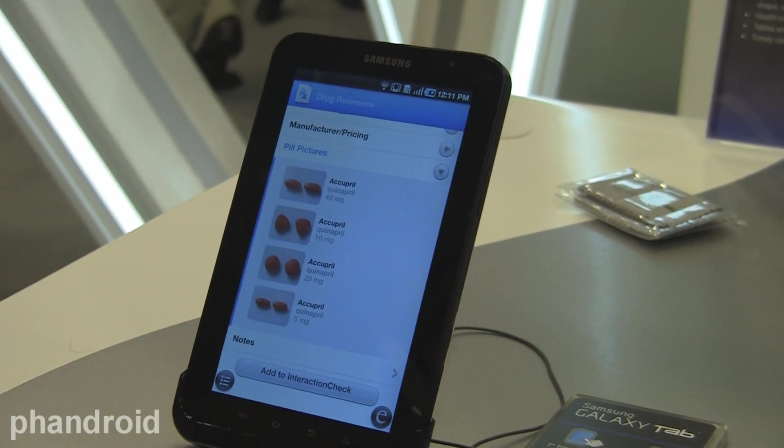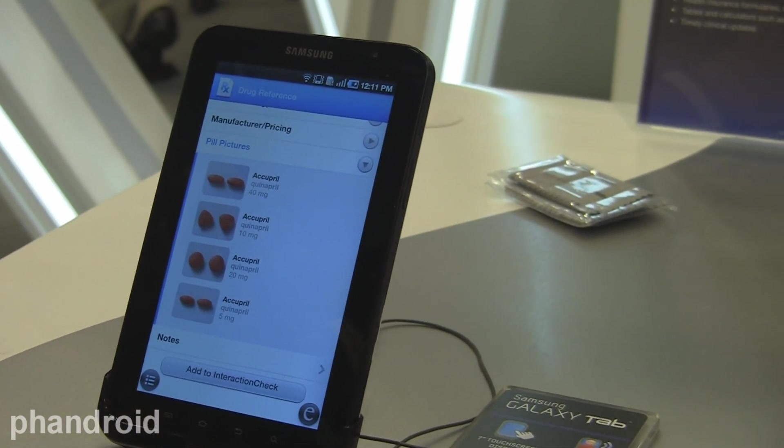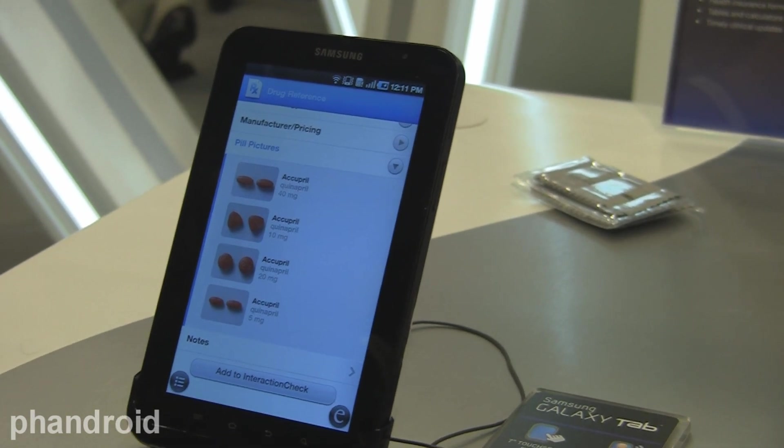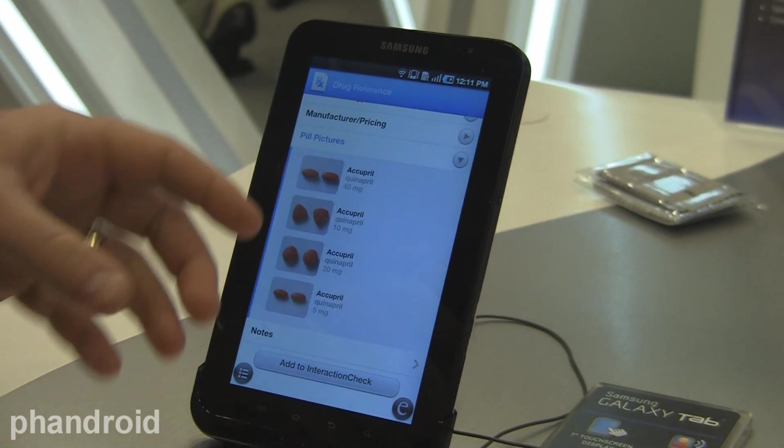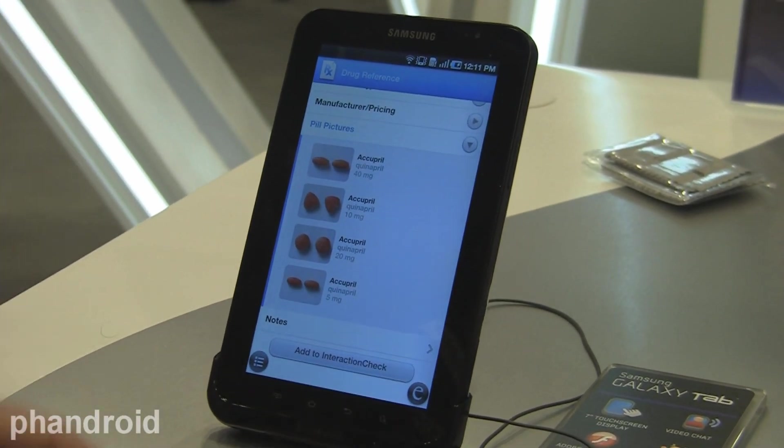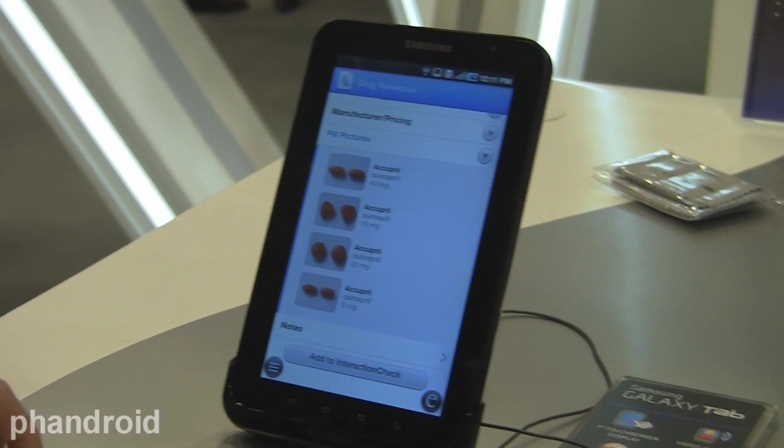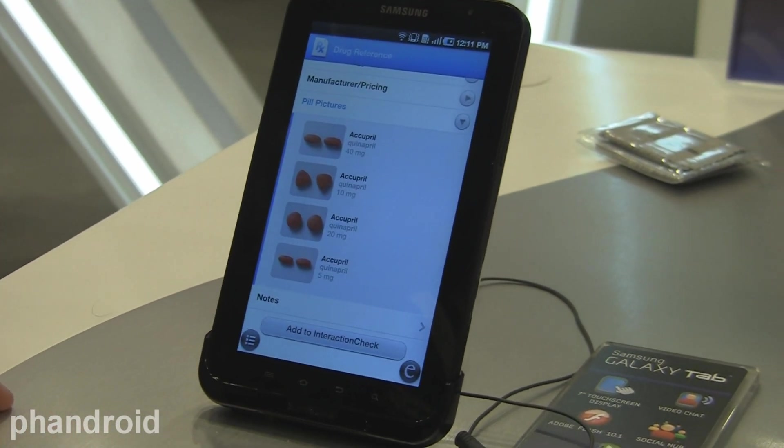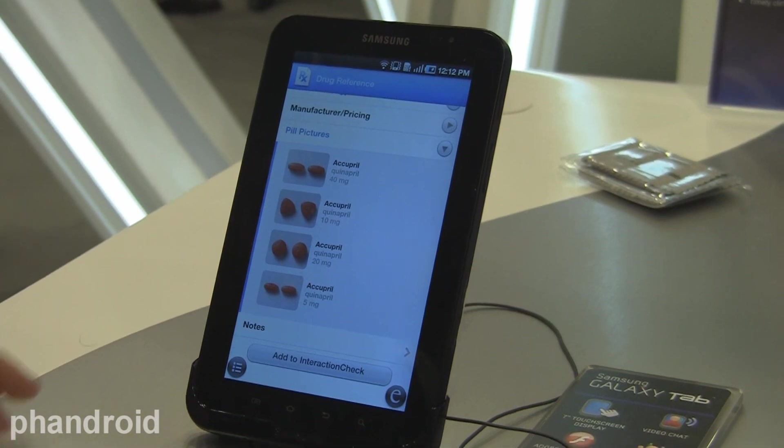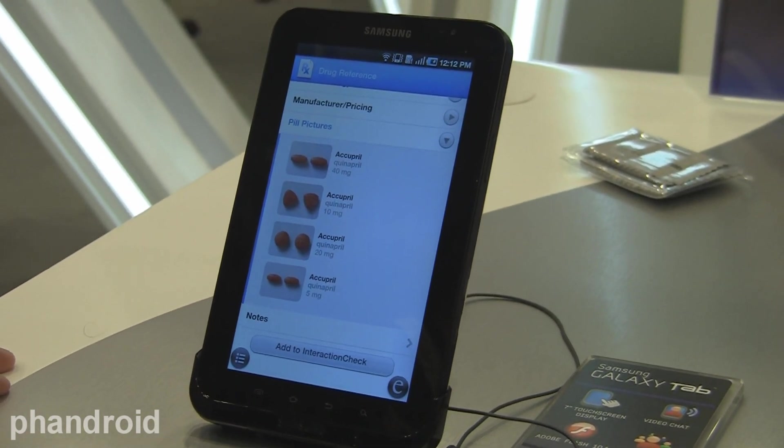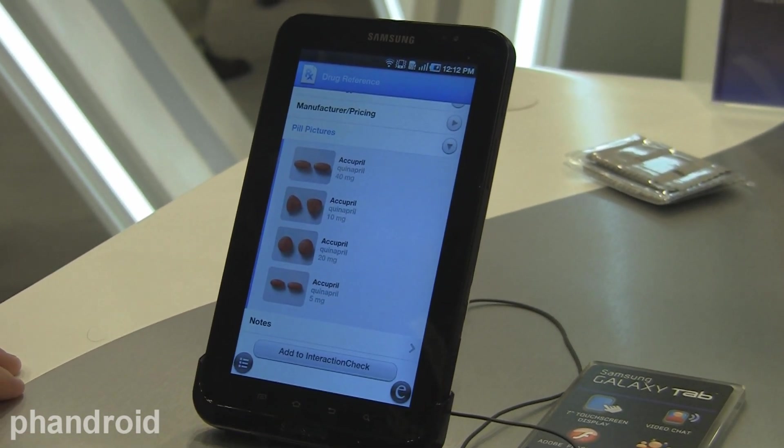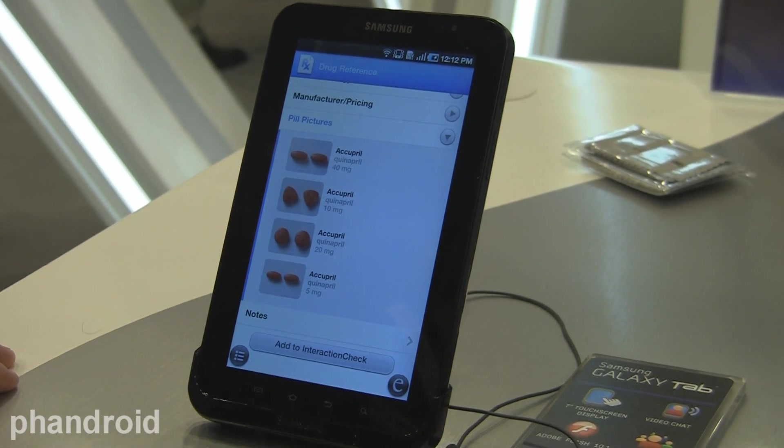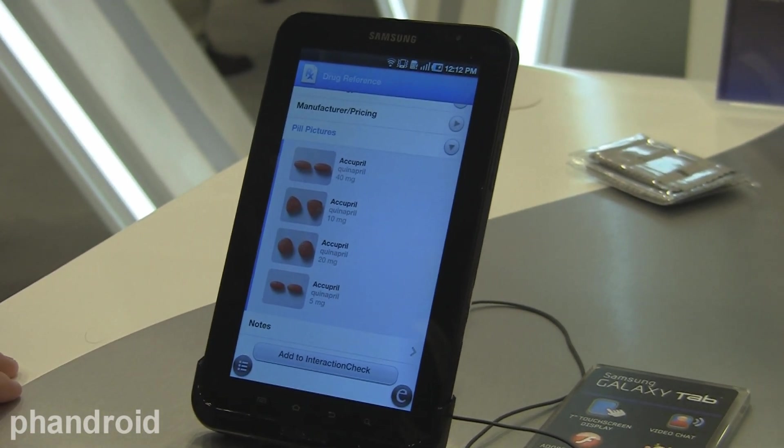They come to Android Market and download our software, and the first time they download, they register so they can set up their individual profile, including the formulary information that's customized to their practice. Then at that point, they will just open up the Apocrates application like we did at the beginning and access Apocrates, so it's an individual download model.